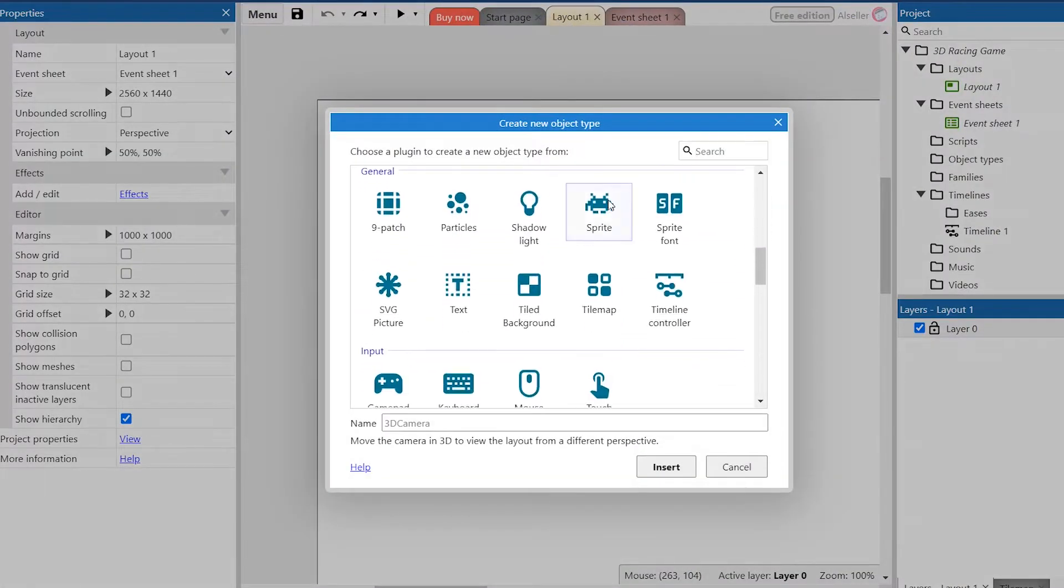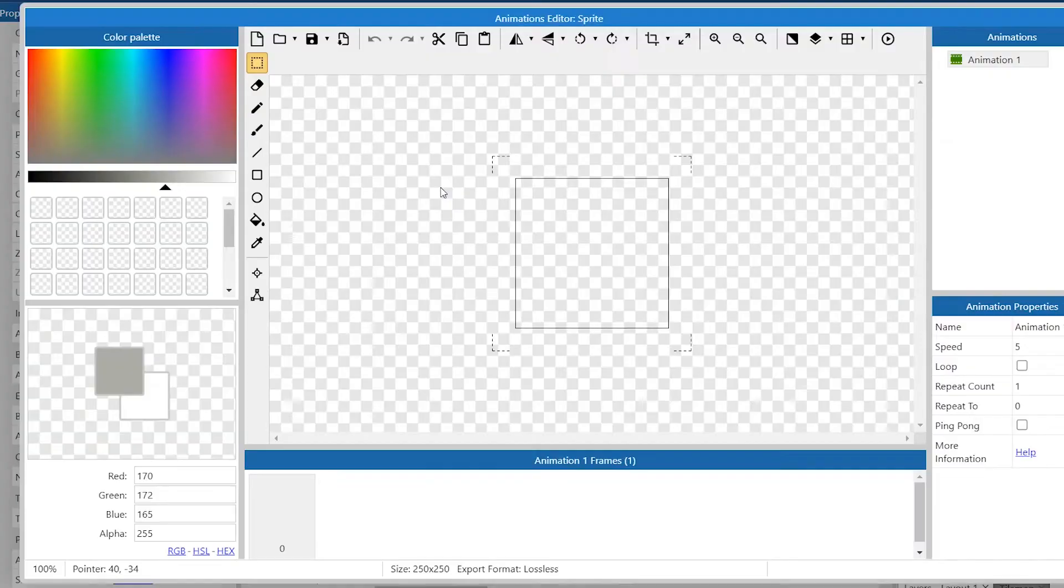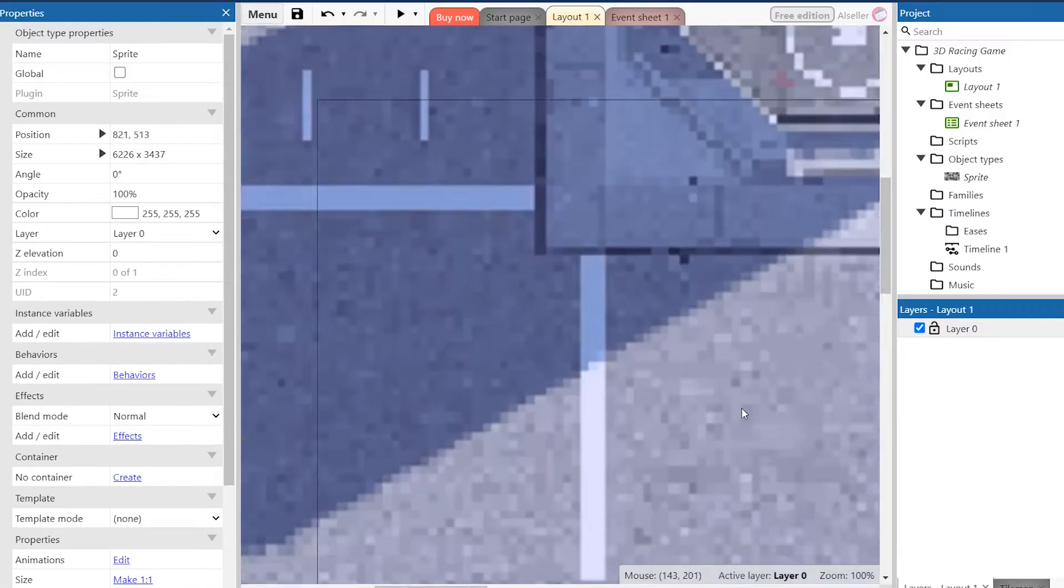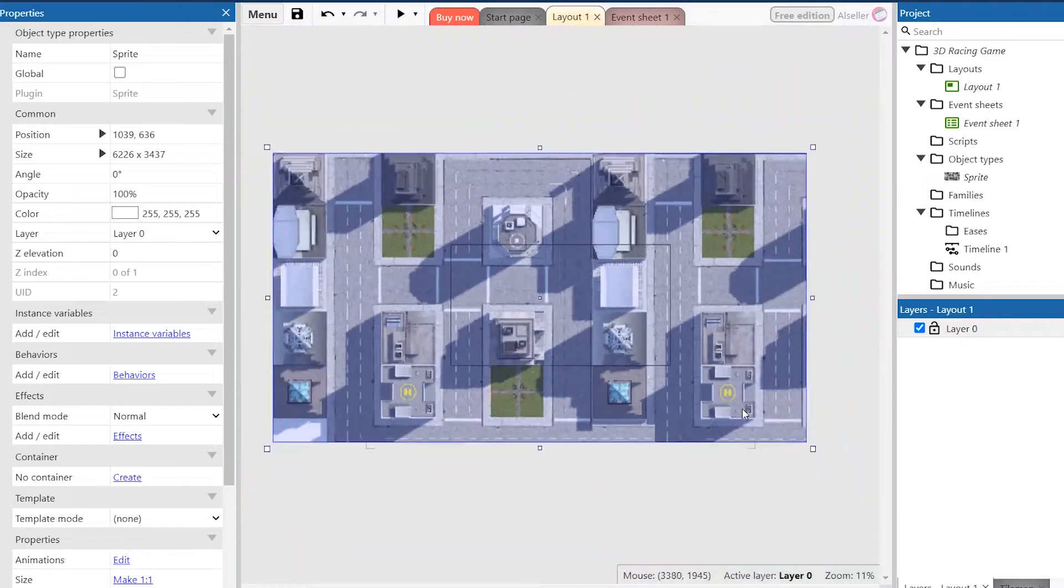The first thing we need for the race is a road. To do this I've created a sprite of the city with a view from above.